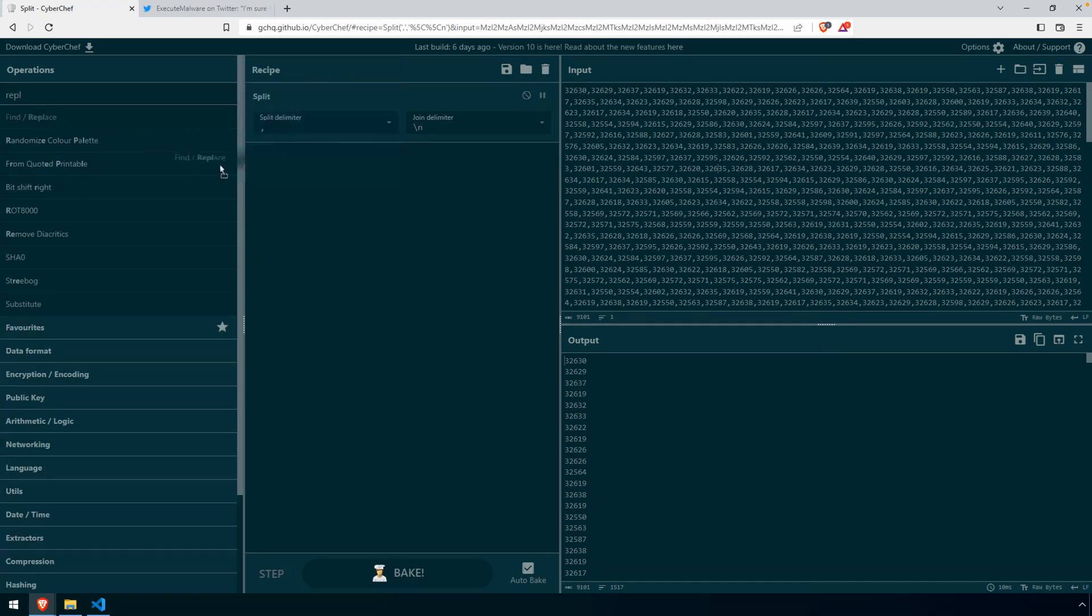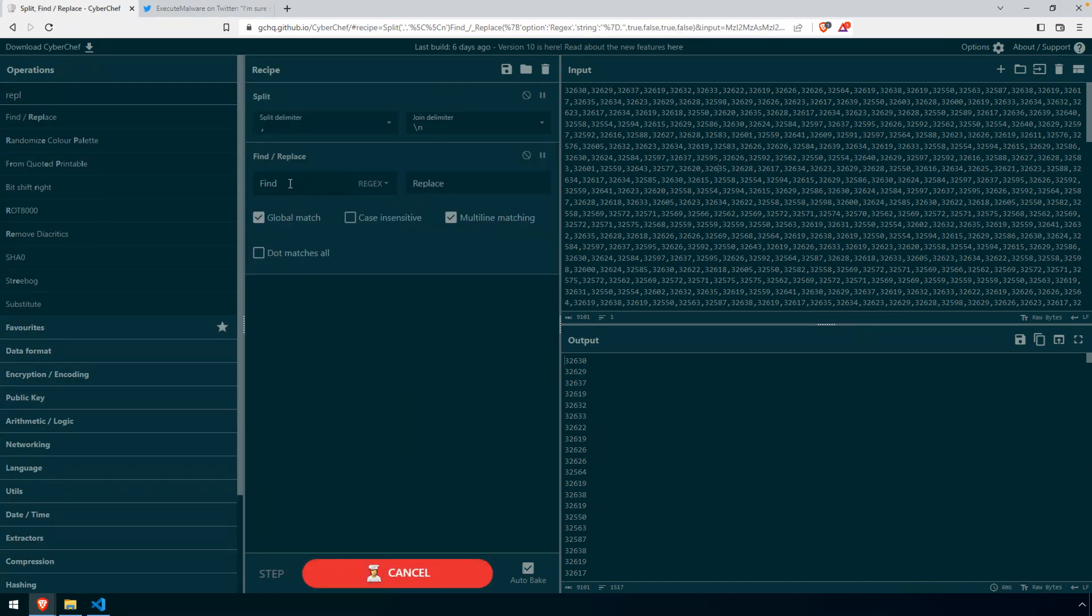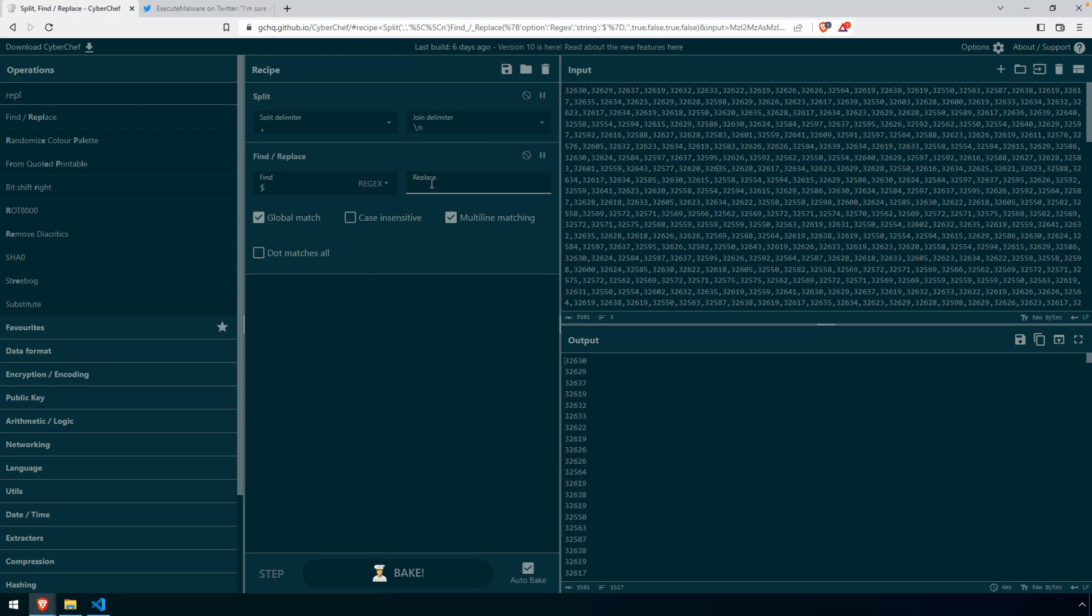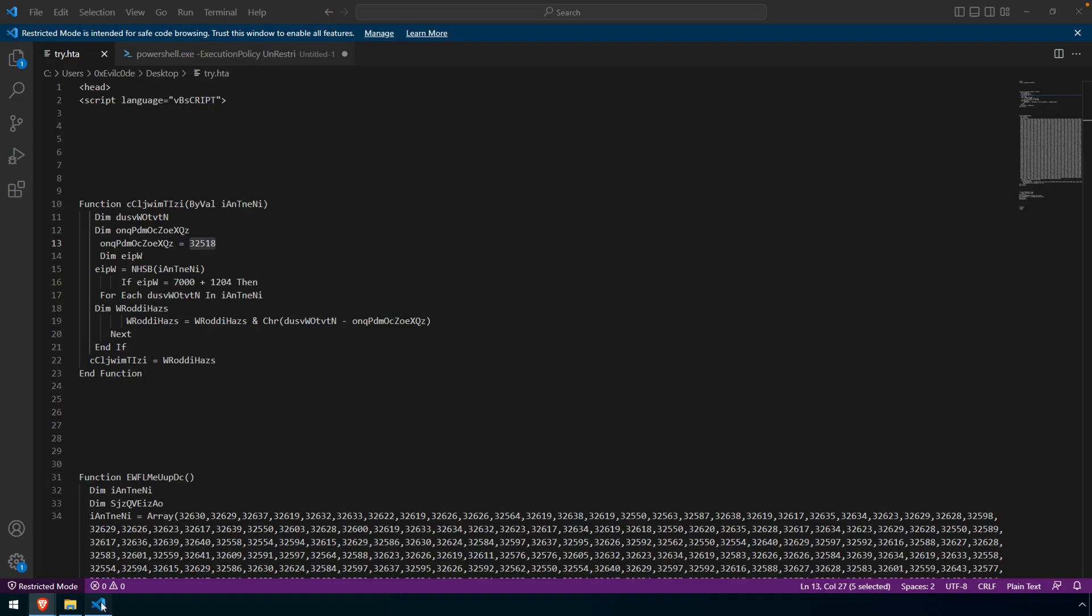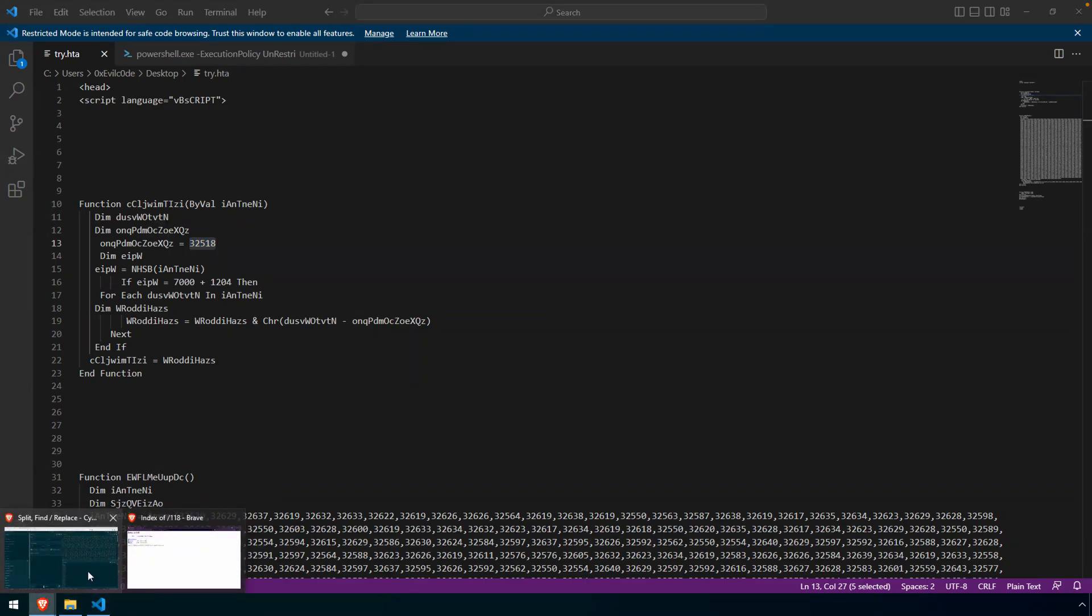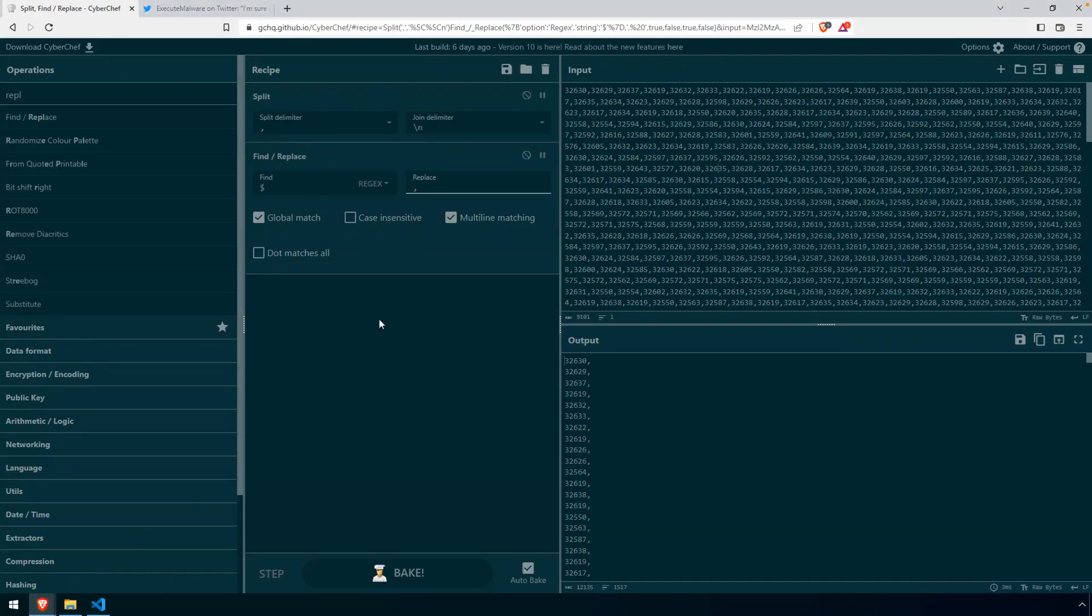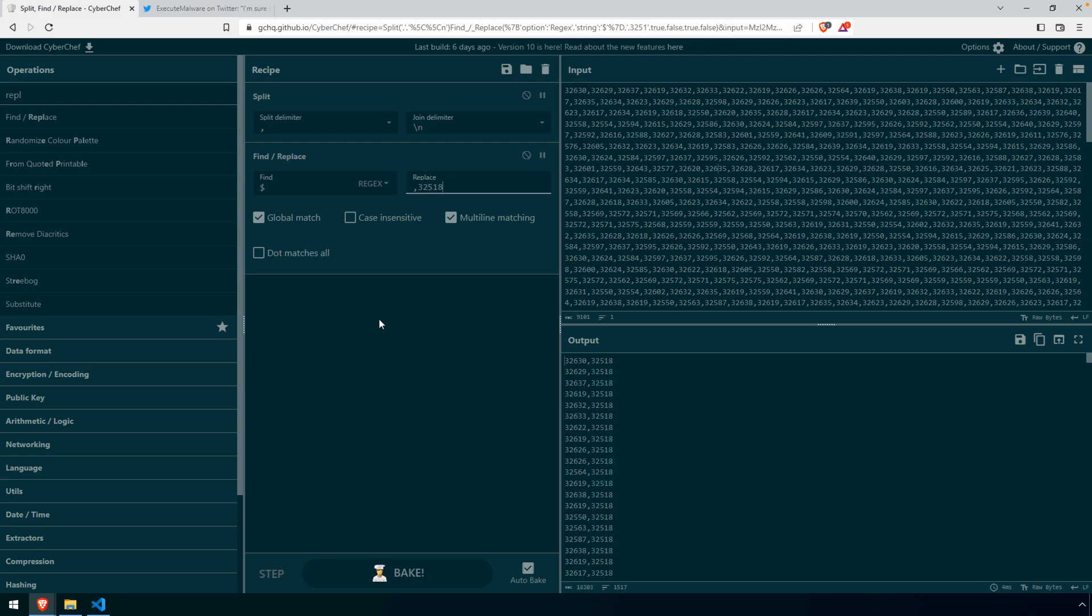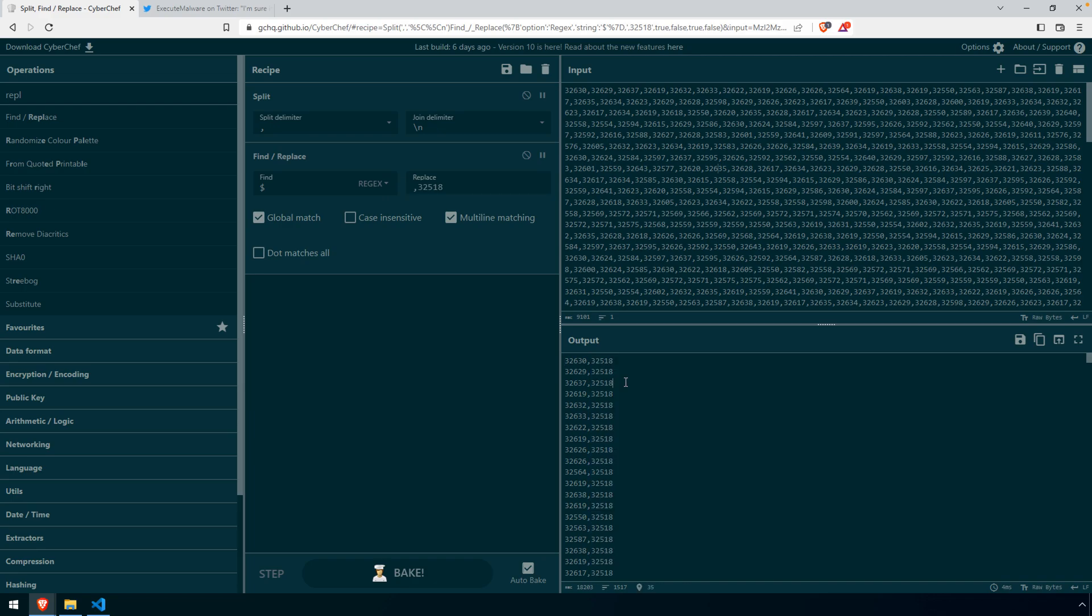So using that as kind of the foundation for this next idea, I'm going to add a find replace. We'll use the dollar sign in a regular expression, and that will provide the anchor. And then we'll use a comma and 32518. I just couldn't quite remember that. And you can see now that we're adding that constant value to our output.